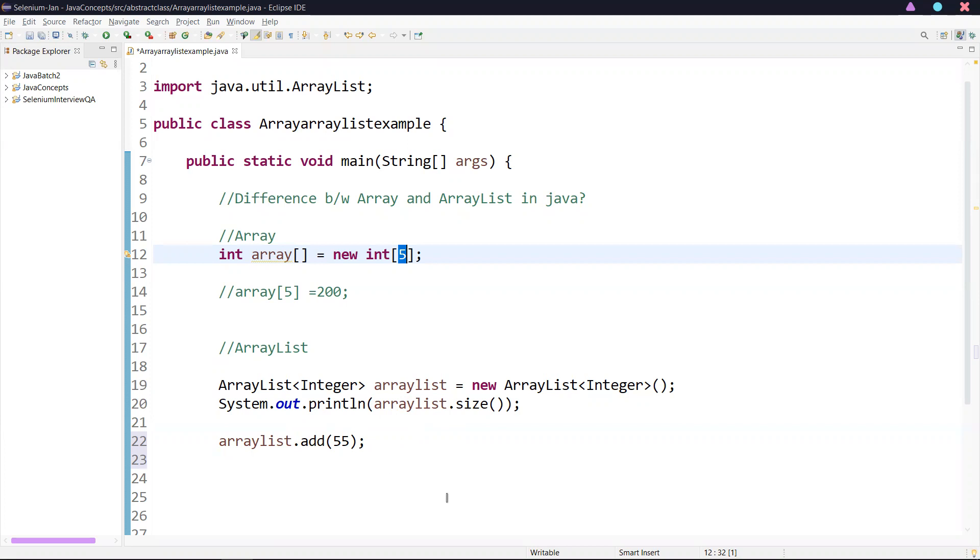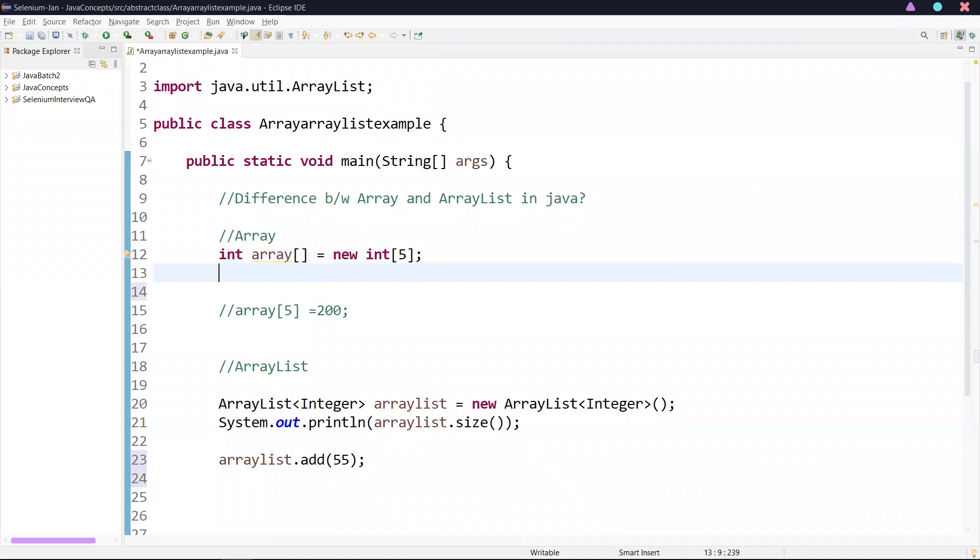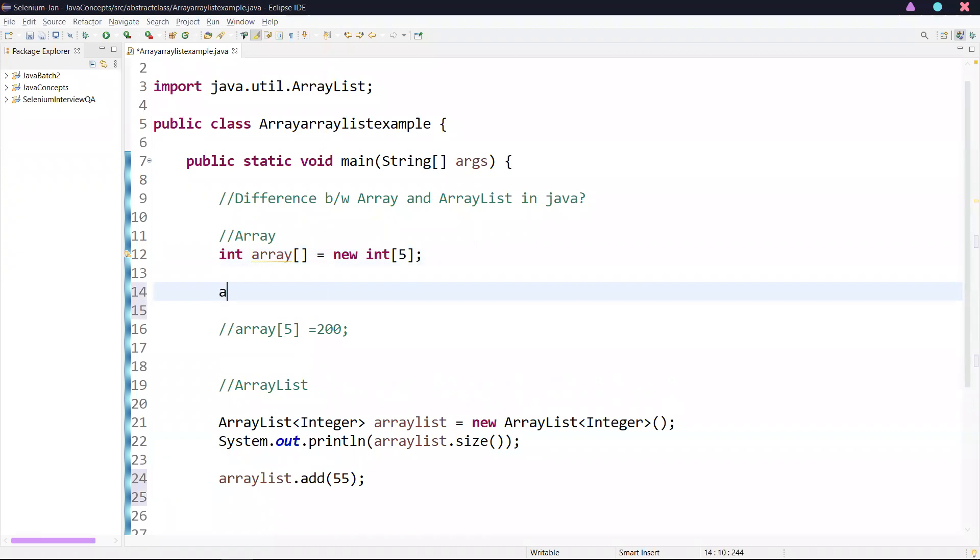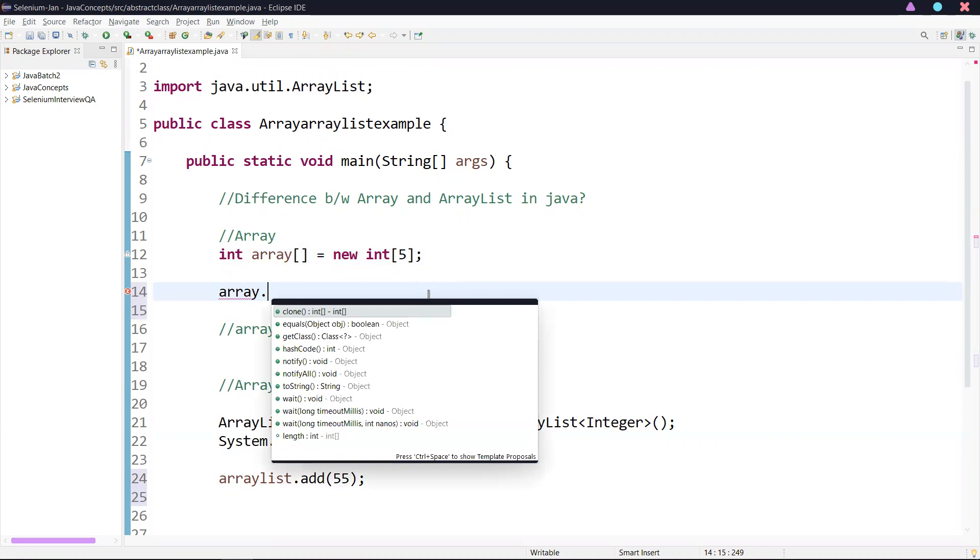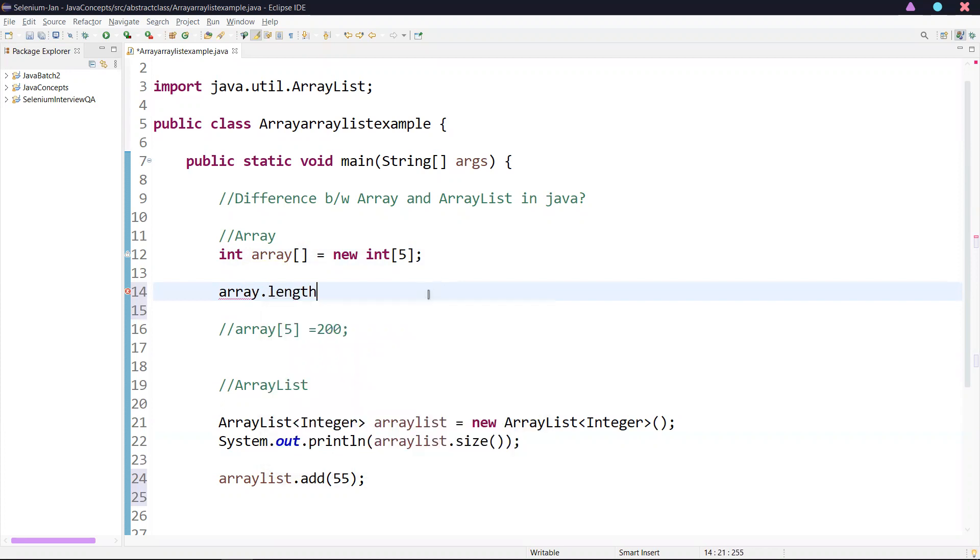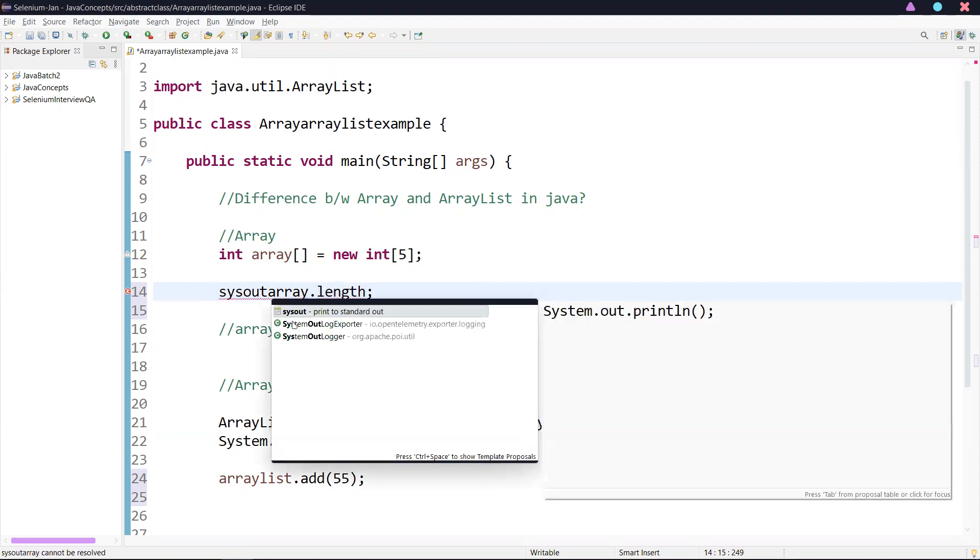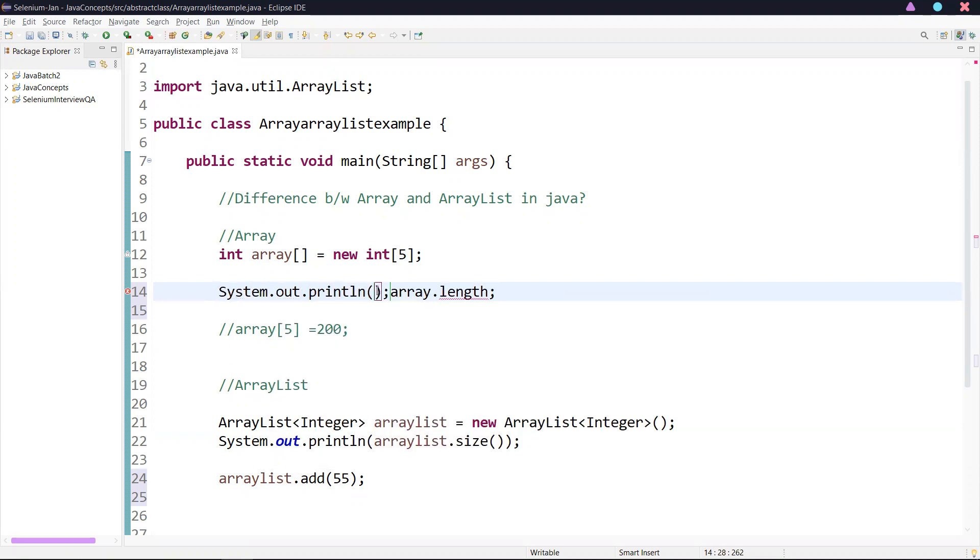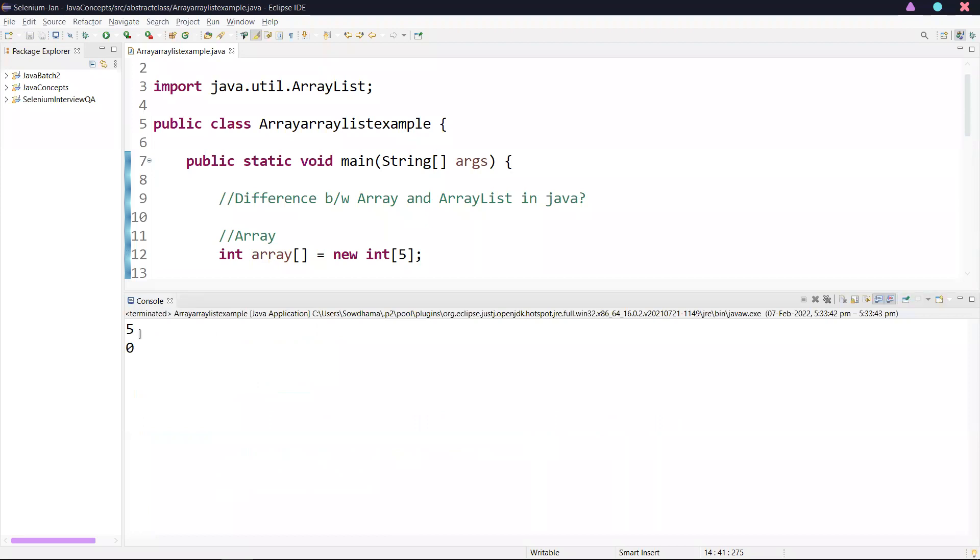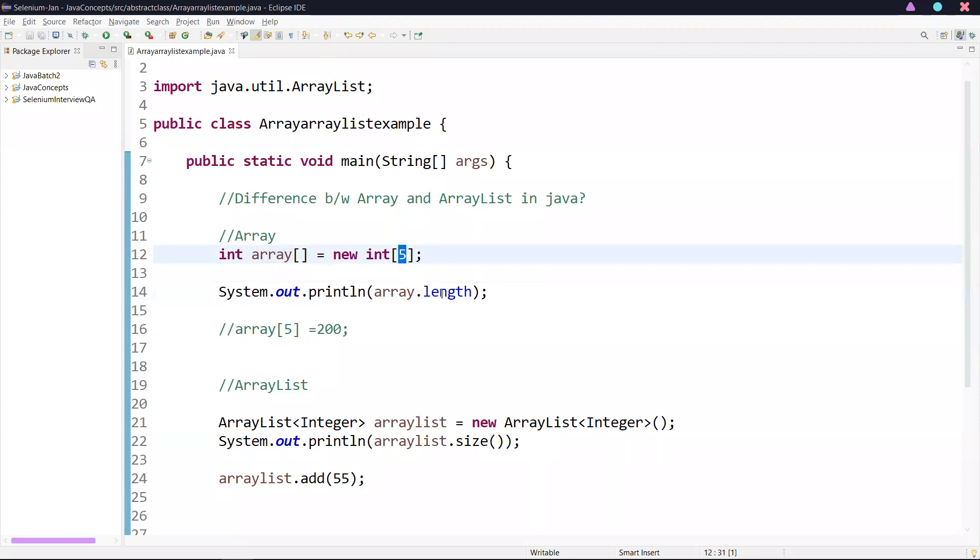The next difference: array provides a length variable. If you want to know the length of the array, you can say array.length. It is going to return the length of the array. It is going to print the length of the array. It will return 5 because this is the length of the array.